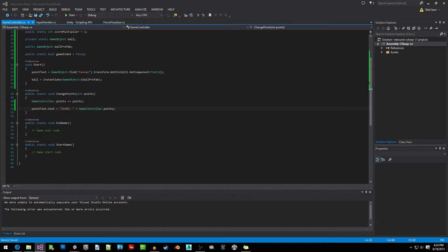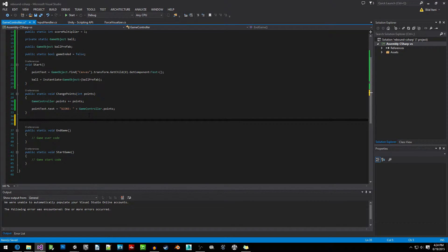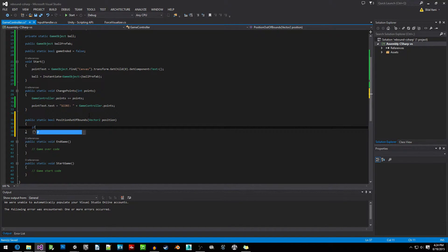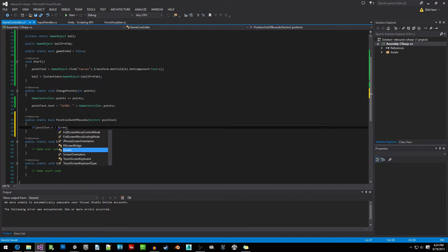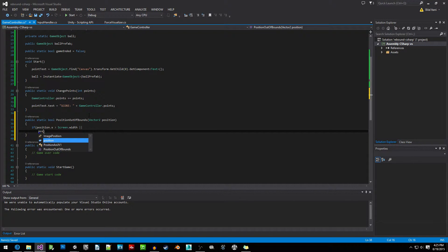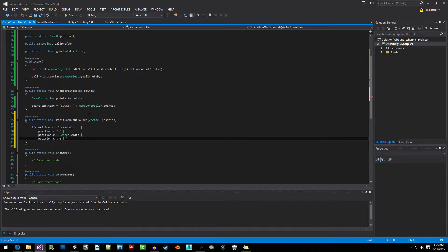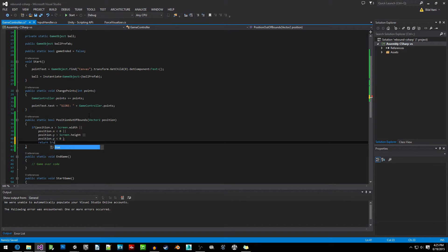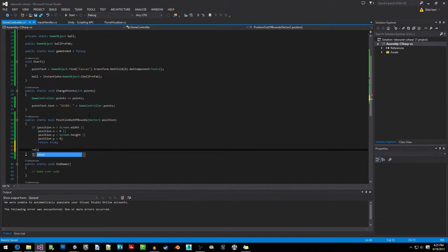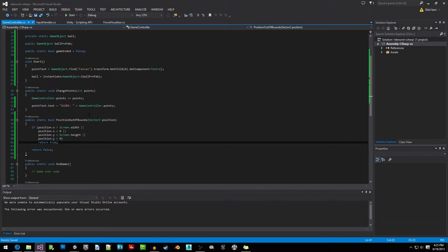Now we're going to write a function to determine whether a position is outside of the screen, or out of bounds. We'll write: public static bool PositionOutOfBounds. Inside, we check if position.x is greater than Screen.width, or position.x is less than zero, or position.y is greater than Screen.height, or position.y is less than zero — then return true. Otherwise return false.